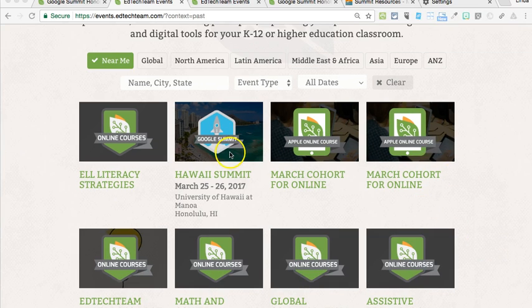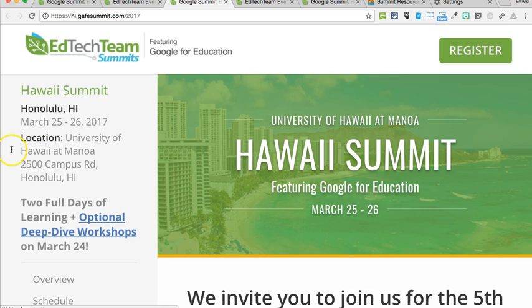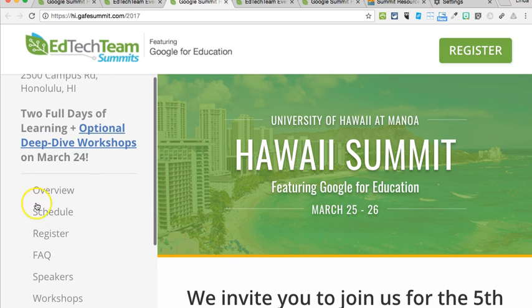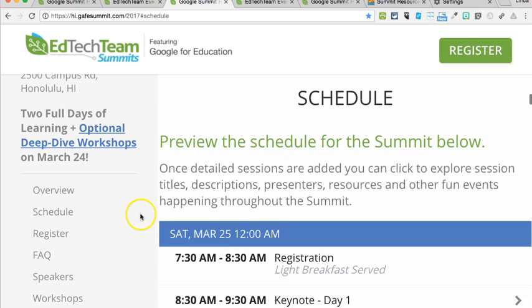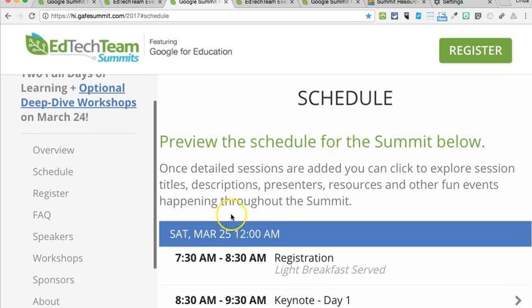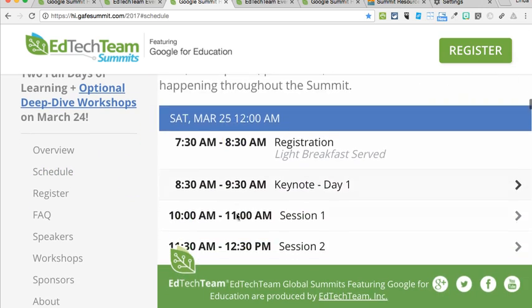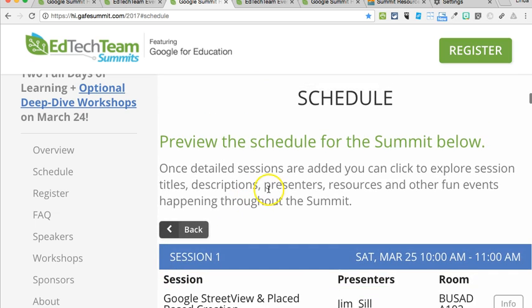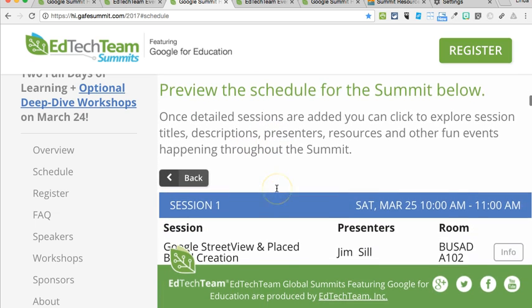I'm going to choose Hawaii summits because that was what I participated in in March, and typically the summits run for two days. Let's look at the schedule — there are eight sessions throughout the two days. I'm going to go ahead and click on session one.